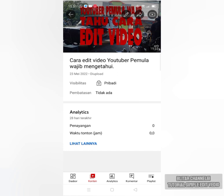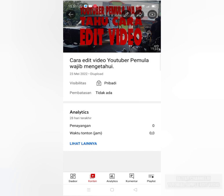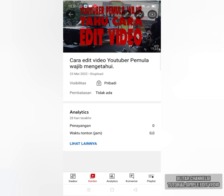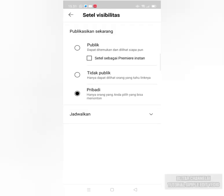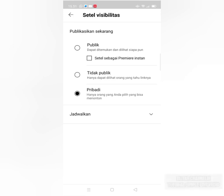Siap-siap dipublik ini. Ini tinggal dipublik, nanti tinggal ini tinggal dibuka nanti. Dibukanya di mana? Karena sudah disimpan, harus buka di sini. Klik lagi. Lalu dia mau disimpan pribadi ini. Ada pribadi sekarang. Kalau udah publik, ini dipublik di sini. Dipublik begini.